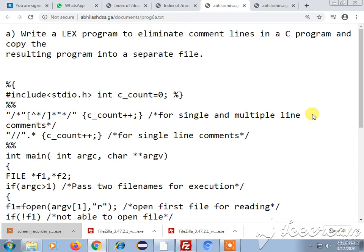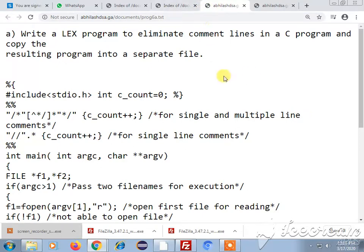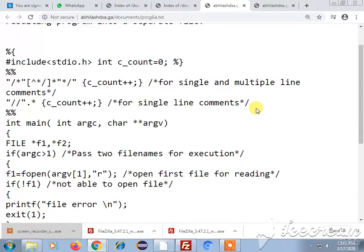Good morning to you all. I am going to explain about the LEX program to eliminate the comment lines in a C program and copying the resulting program into a separate file. This is one of your lab programs which comes under 6CA.